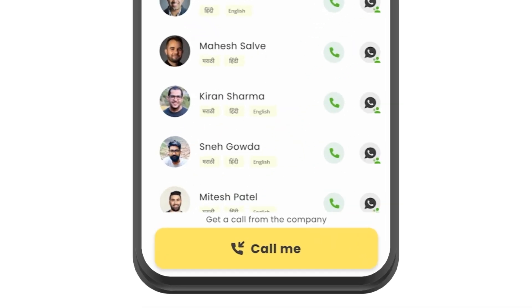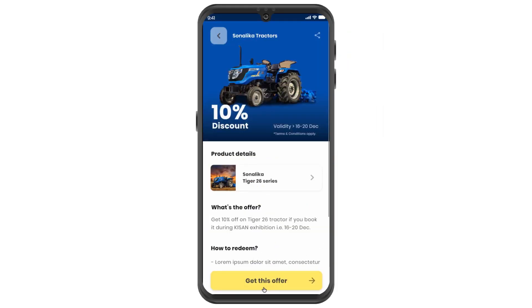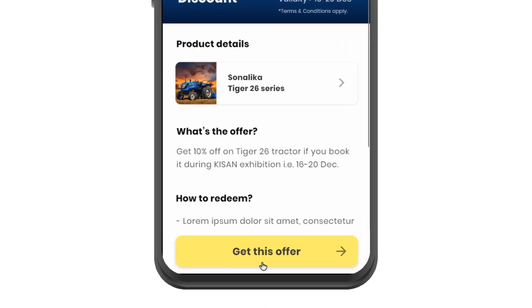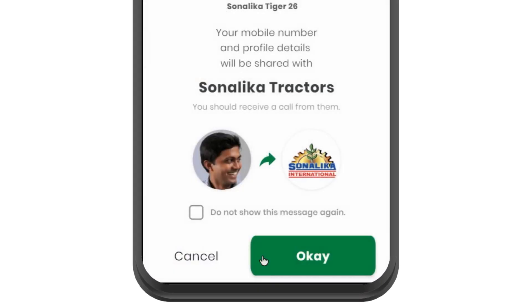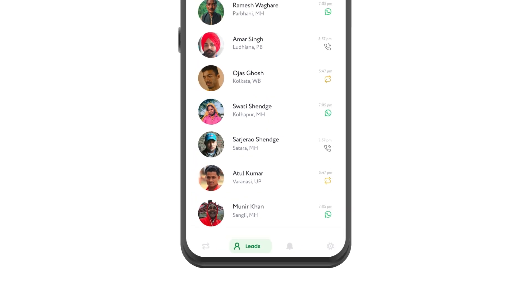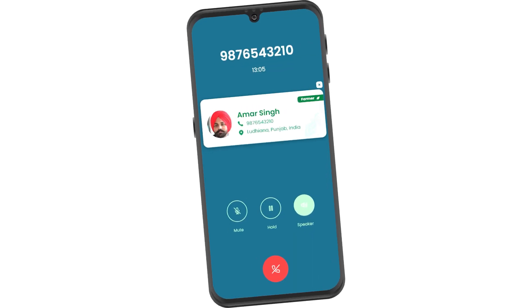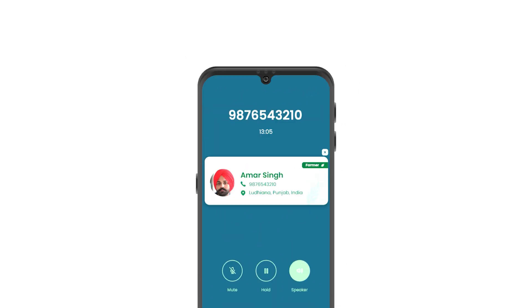Farmers can request for a callback to know more. They can redeem your offer right from their mobile. You can convert your leads into customers.